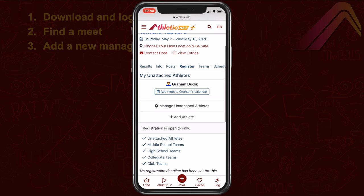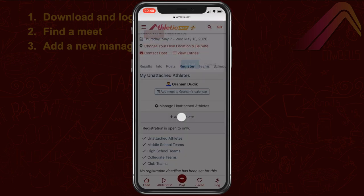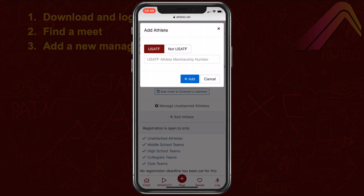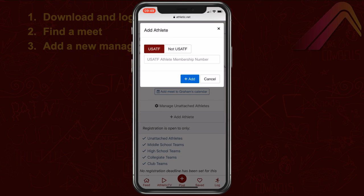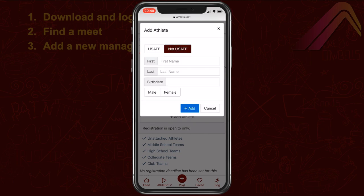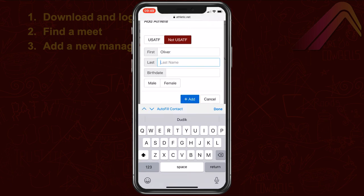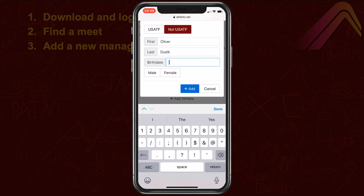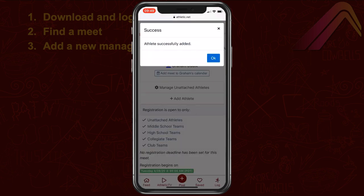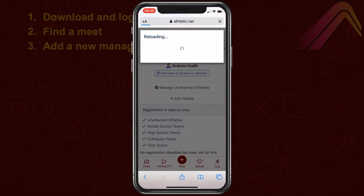On the Meet Registration page, choose Add Athlete. If the athlete you're going to manage has a USATF number, enter it here. Using the athlete's USATF number will pull all of the athlete's information directly from USATF, and you can simply hit Add. If your athlete doesn't have a USATF number, choose Not USATF and enter the athlete's first name, last name, birth date, and gender. Then tap Add. After tapping OK on the confirmation screen, the registration page will be reloaded to include your new Managed Athlete.